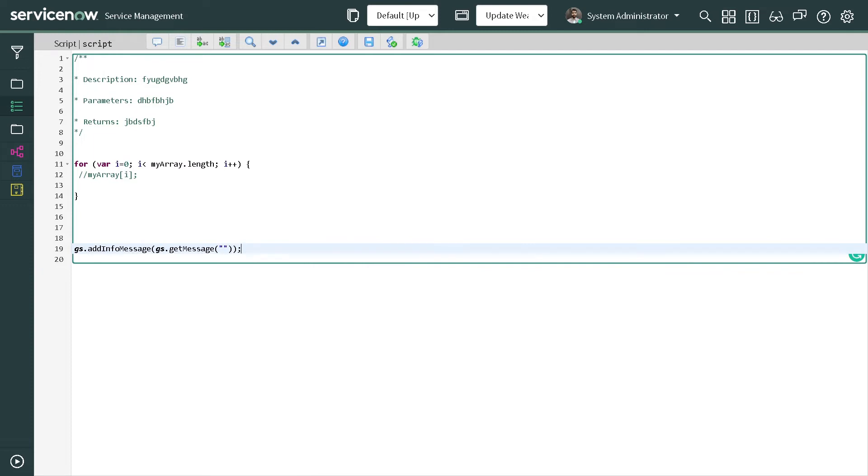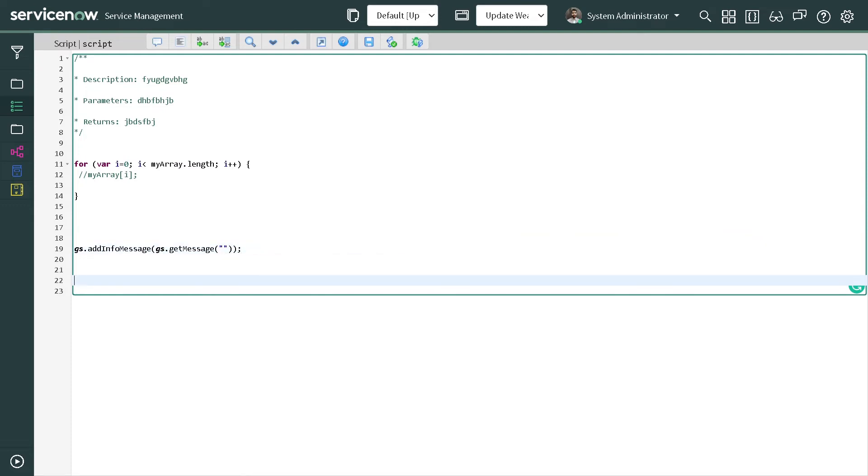The next one is, if you've been scripted and you want to define a function or method, what you can do is simply type method.